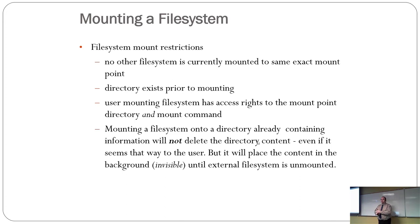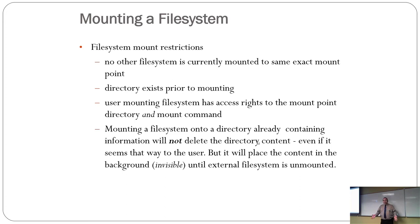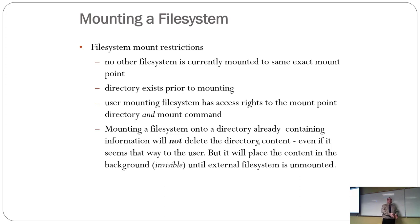A user mounting the file system has complete access rights to the mount point and the mount command. In other words, if you can't run the mount command, guess what you can't do? Mount the file system. If you can't see the directory where you want to mount it, guess what you can't do? You can't mount it to a directory you can't see.